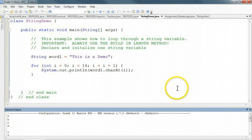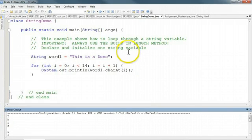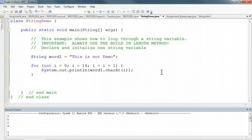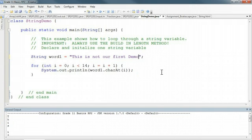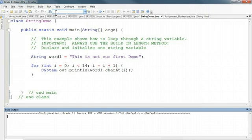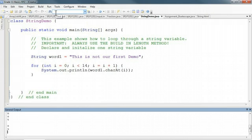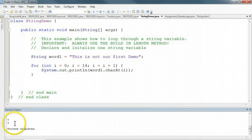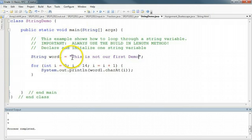The one thing we have to watch with this is what would happen if I did this: "This is not our first demo". Well, this is obviously a longer word now, and if I run this, this program would still work. But what you'll notice is that it stops short of printing everything out. It ends up at OU and then stops. And you can, if you count off the indices of this string...